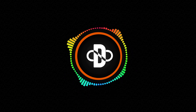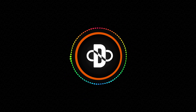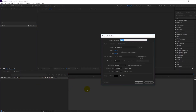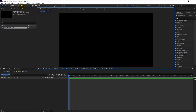Without any further ado, let's begin. Create a new composition — I will name this as 'Reveal Animation'. Width is 1920 and the height is 1080, 25 frames. Change the duration to 4 seconds and click OK. Take your pencil over here.